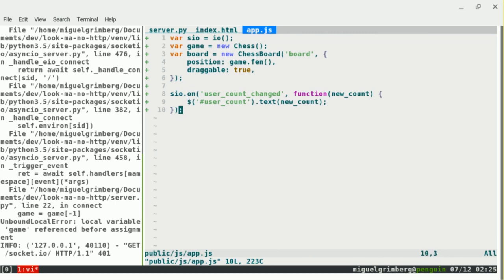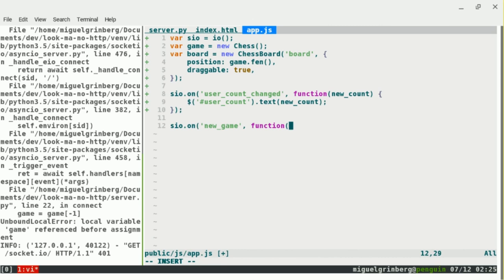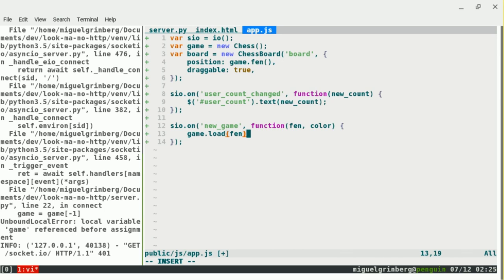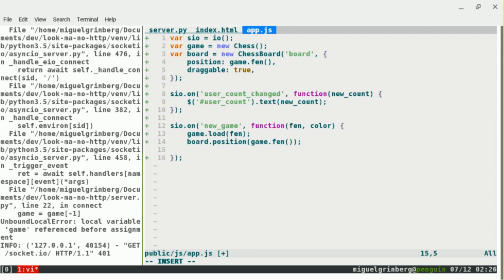On the client side, I implement the 'new_game' endpoint. This function receives the FEN and the color. I take the game object and use game.load(fen) to set the position the server sends. Then I update the board using board.position(fen). The board also has an orientation method, so I set it to the color received. This way the black player sees their pieces at the bottom.